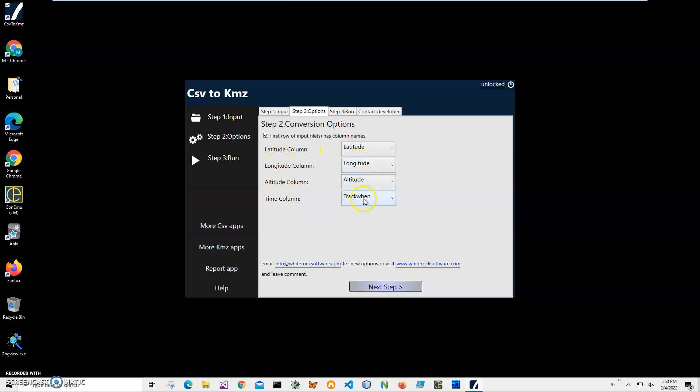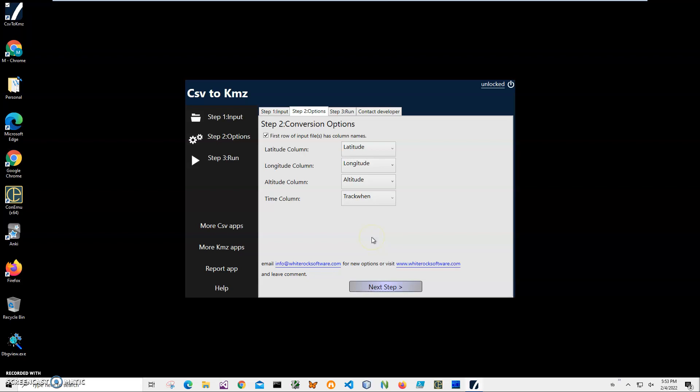So if you have a different CSV file you may have different fields here, like maybe not latitude but maybe just lat. But the main point is we have to match KMZ columns to columns in the CSV file so the application will know from where to get specific data for GPS coordinates.